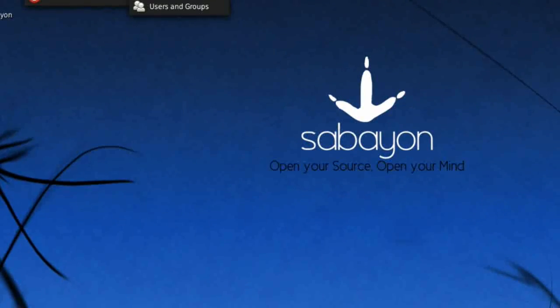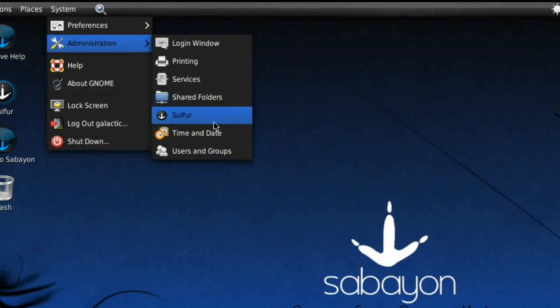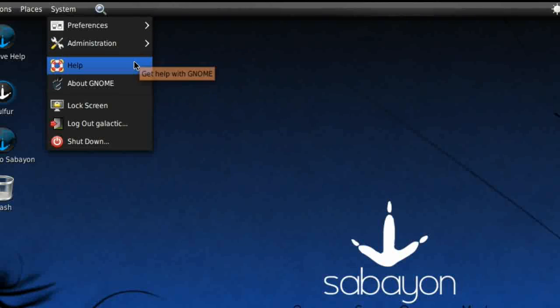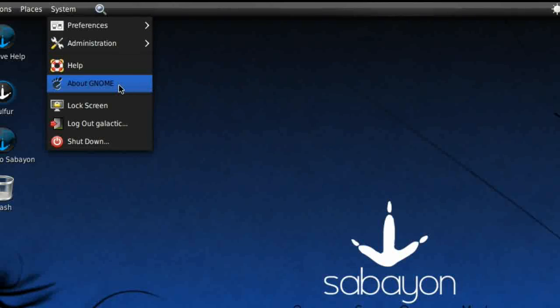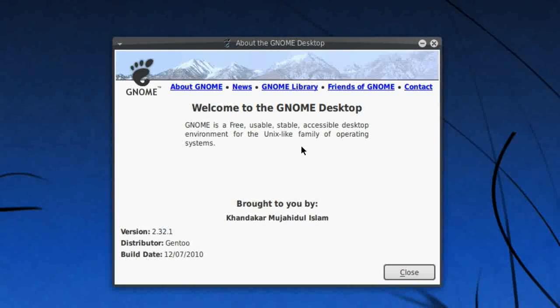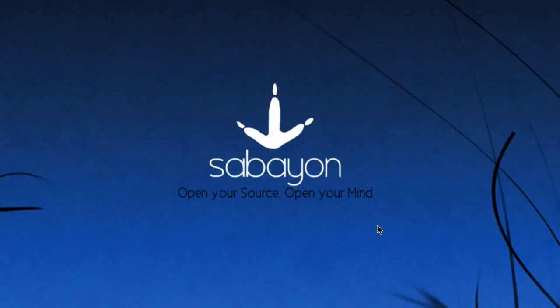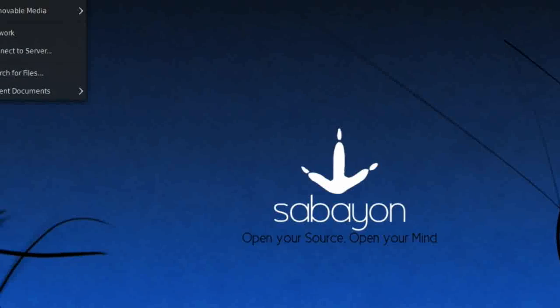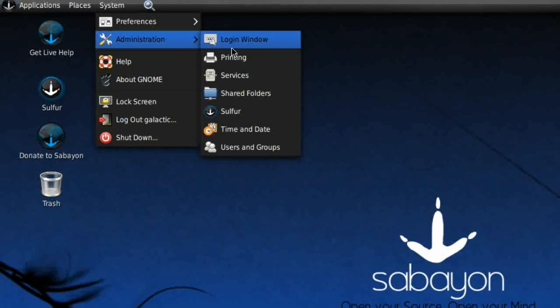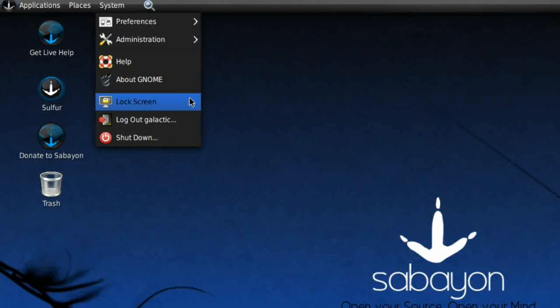Under Administration, we've only got a few things here, namely the Package Manager which of course is Sulphur, and I've shown you that before so I'm not going to go into that again. Let's have a look quickly in GNOME. It's 2.32.1, which is the latest and greatest as far as GNOME is concerned, until GNOME 3 comes along that is.